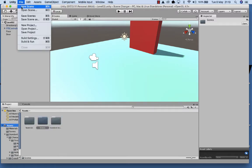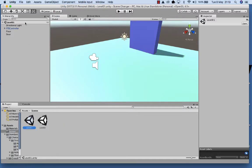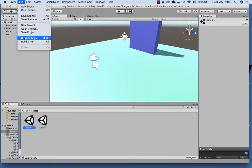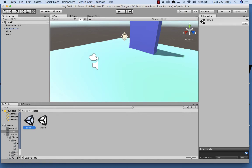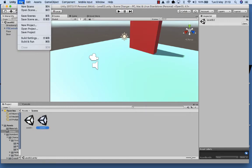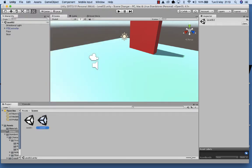First I'll go back to scene 1, go to File, Build Settings, and go Add Open Scene, then close that. Then I'm going to open level 02, go to File, Build Settings, and add that. So now both scenes are in our build settings — the engine knows they exist — and we'll be able to move from level 01 to level 02 with a bit of code.